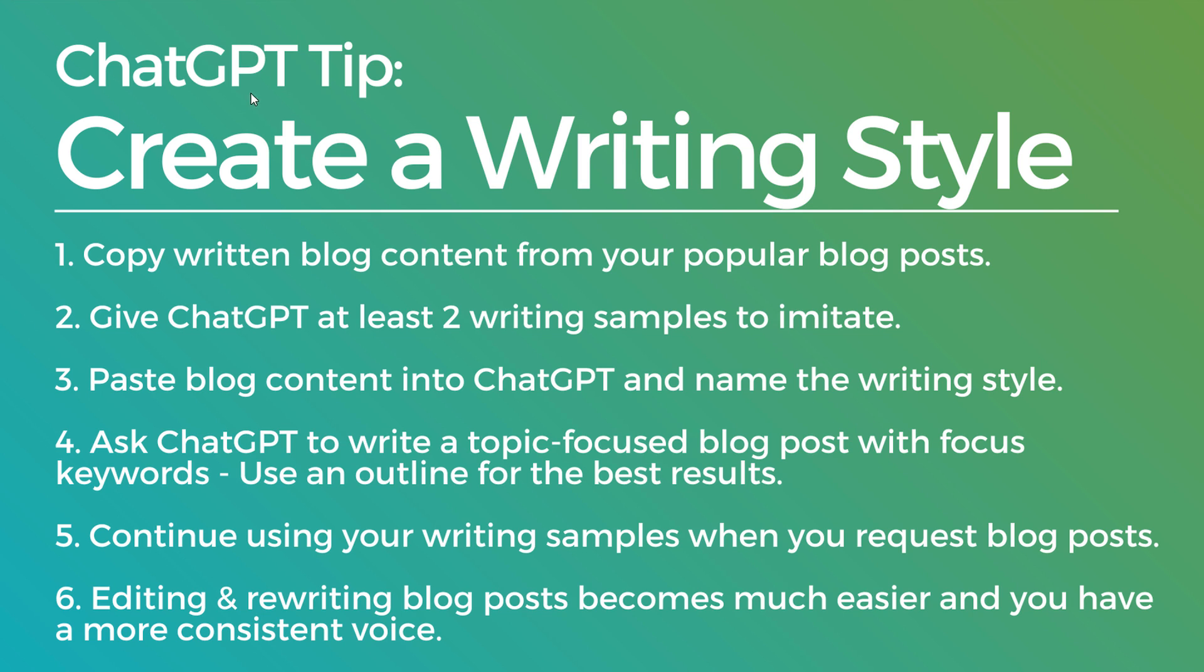So to recap the video, my favorite ChatGPT tip right now is to create your own writing style so that you can have a consistent voice. Copy the written blog content from your popular blog posts or any blog posts.